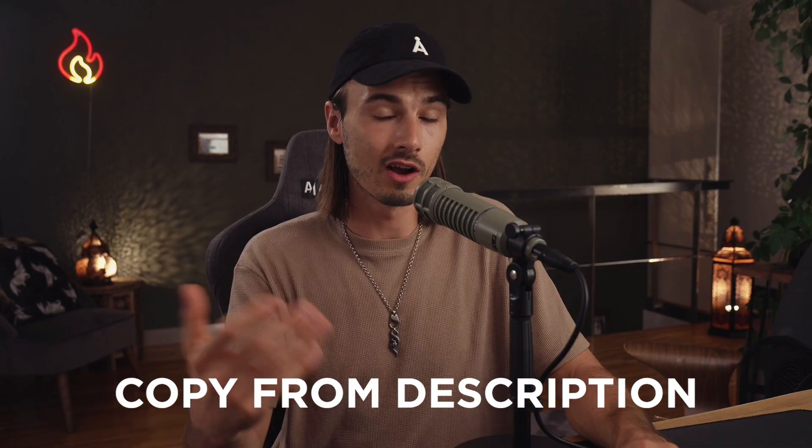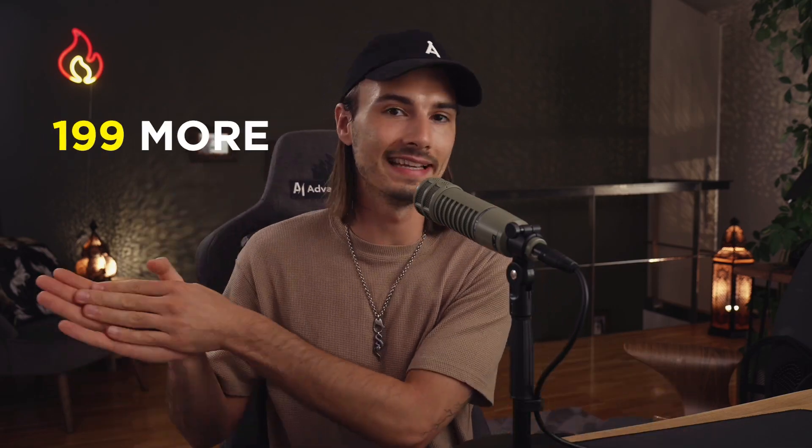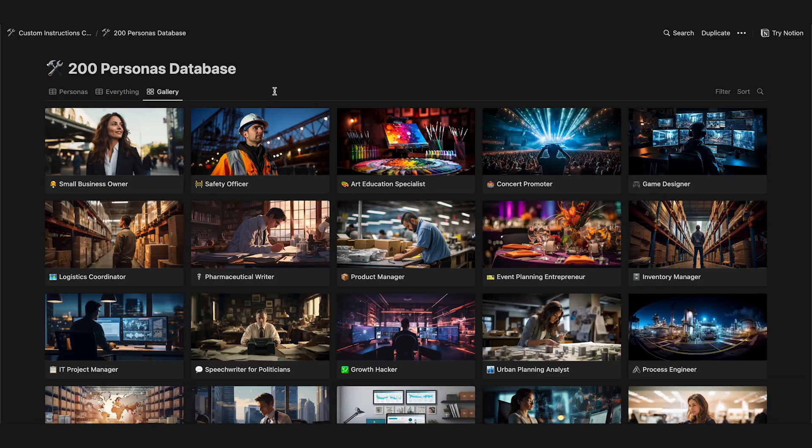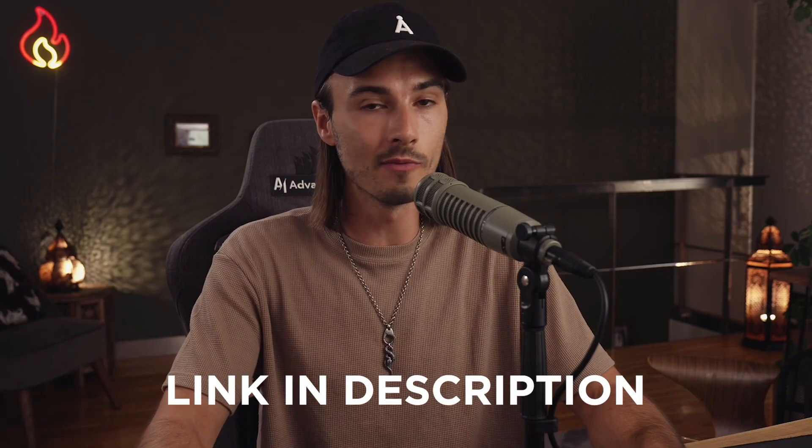So feel free to go ahead copy paste this from the description. And if you're interested in having 199 more of these, we have a product that does exactly that. You can check that out from the first link in the description below. And if you haven't seen it, I strongly recommend to check out this other video that talks about this template for custom instructions more in depth. And now that you're equipped with multiple custom instructions that are useful, you will get even more out of this video. I'll see you there.